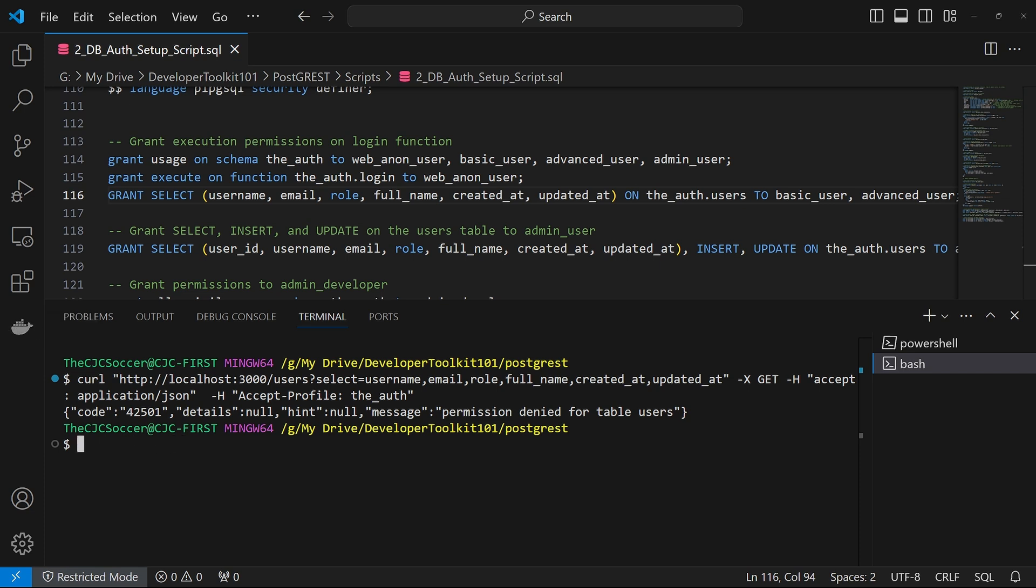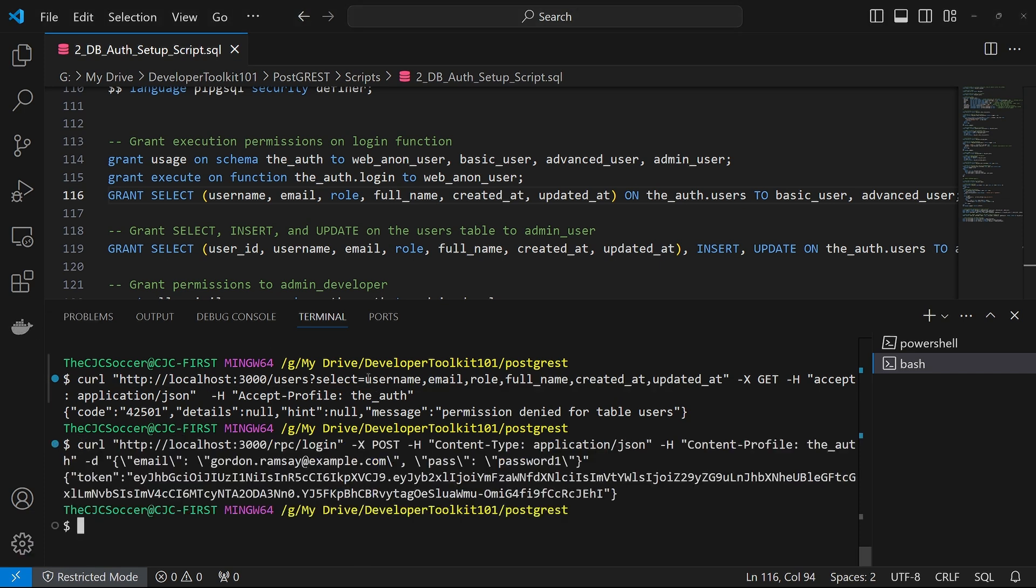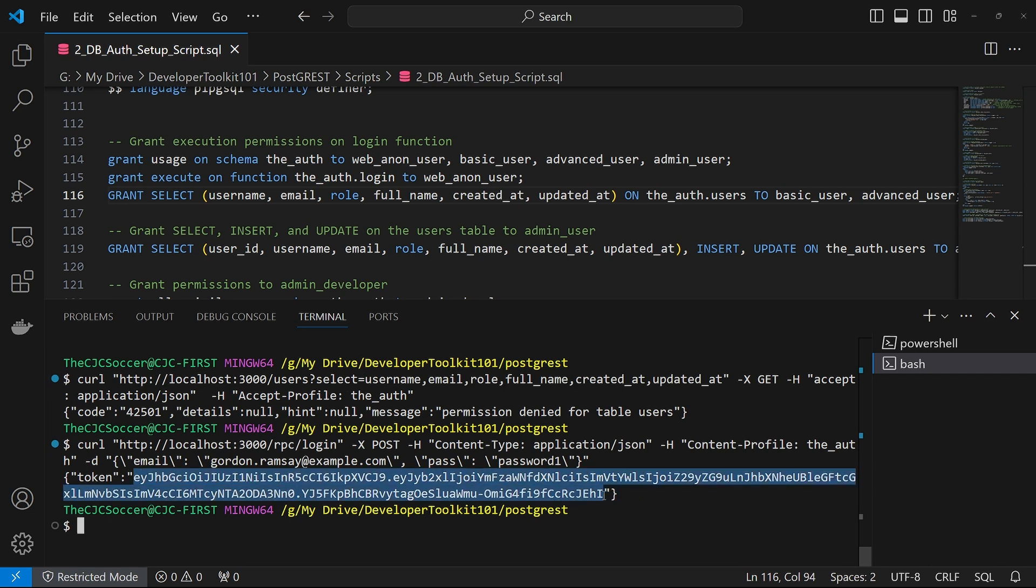To test out that our functions are working, let's run this RPC login function here. The token was generated based upon the email password we passed in. So this Gordon Ramsay email address.